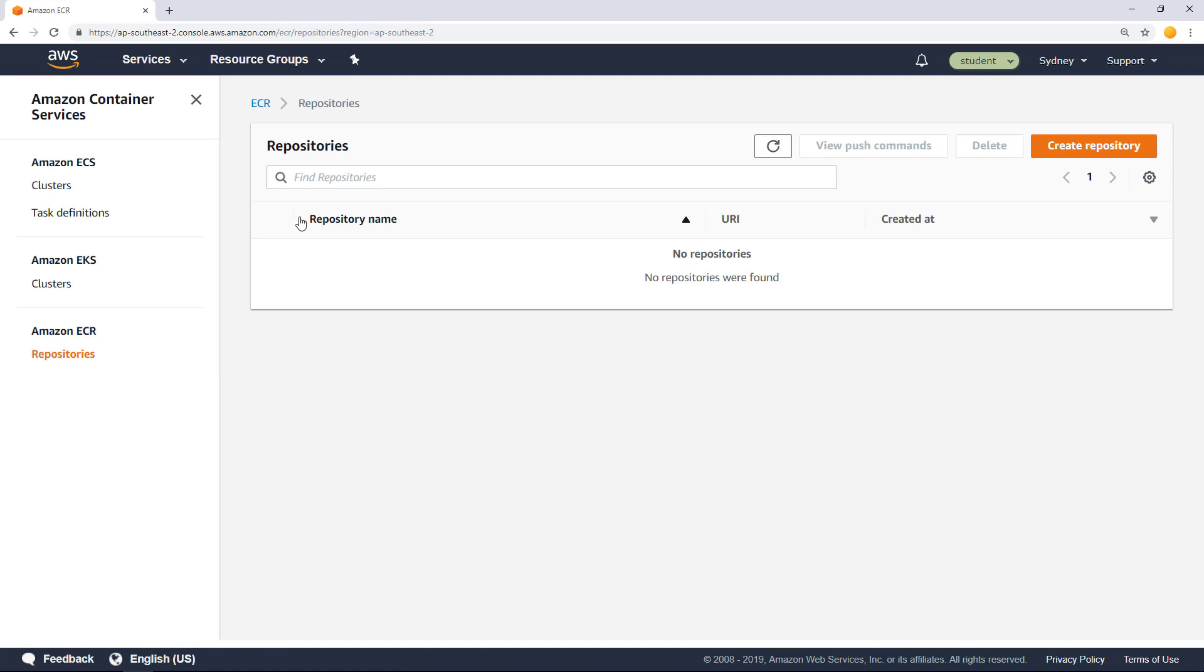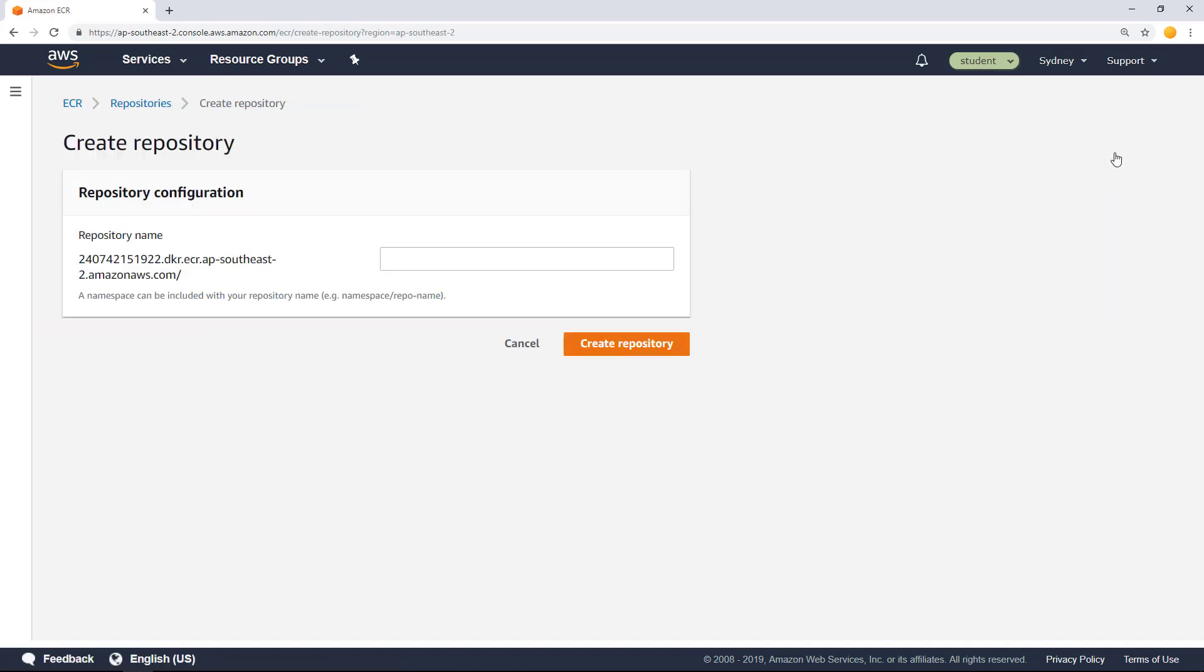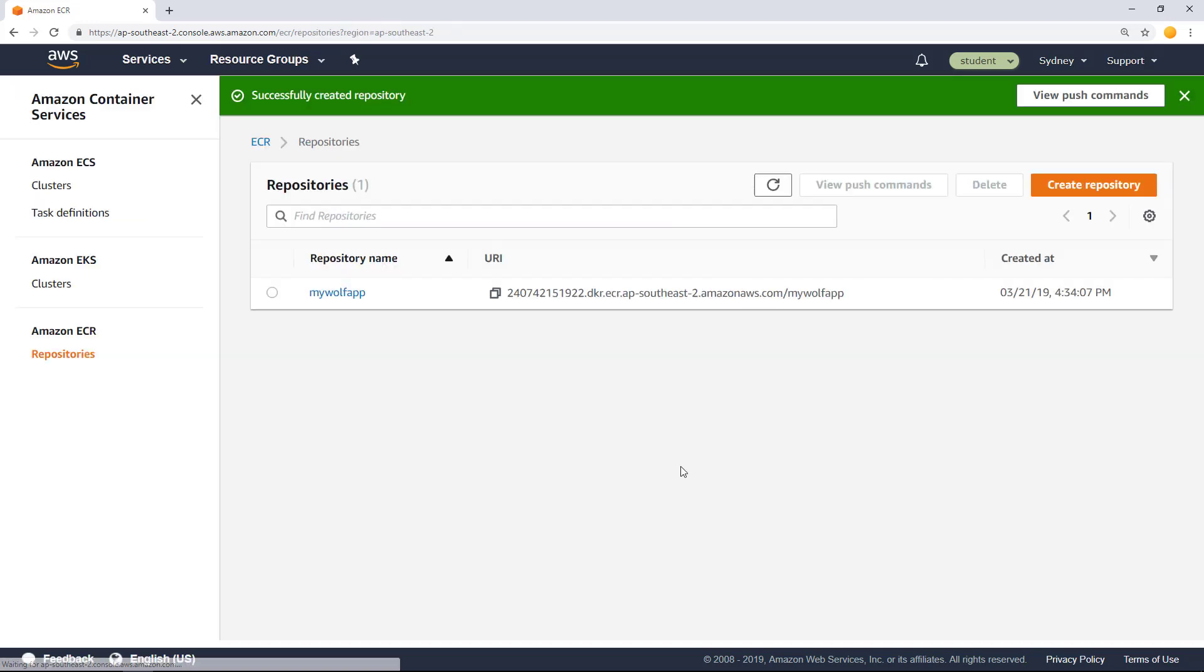As of now, you don't have any repositories. So let's create a new repository. The name of that repository is going to be MyWolfApp. Click create repository.